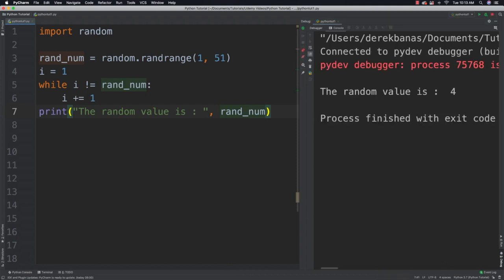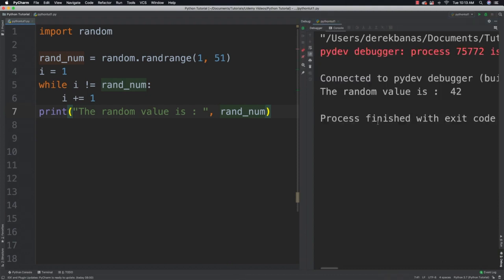And once again, the random value is 4. And the random value is 42. Alright, so cool stuff.